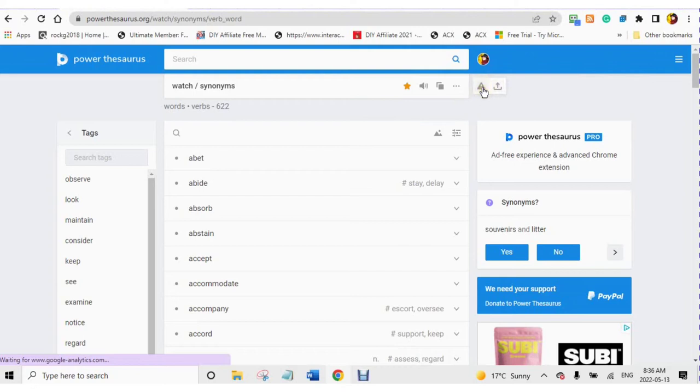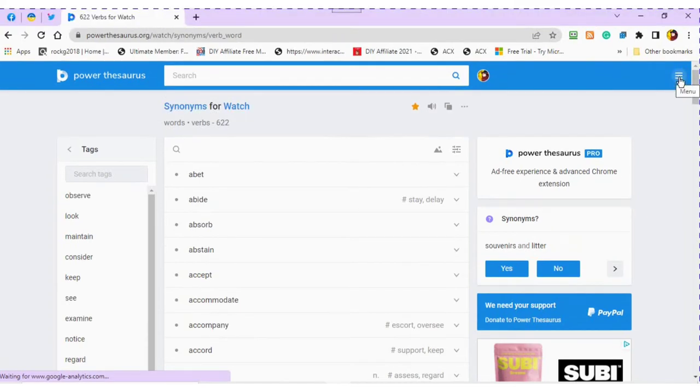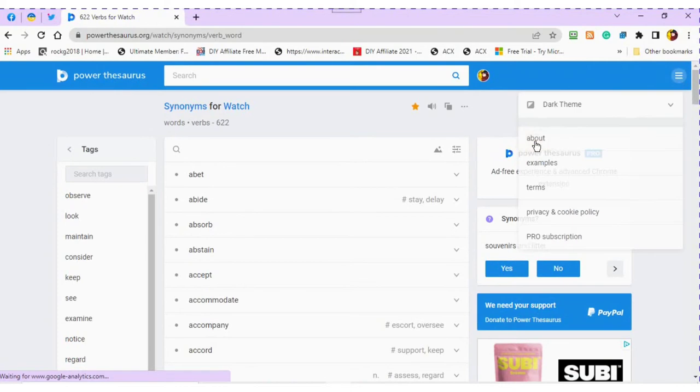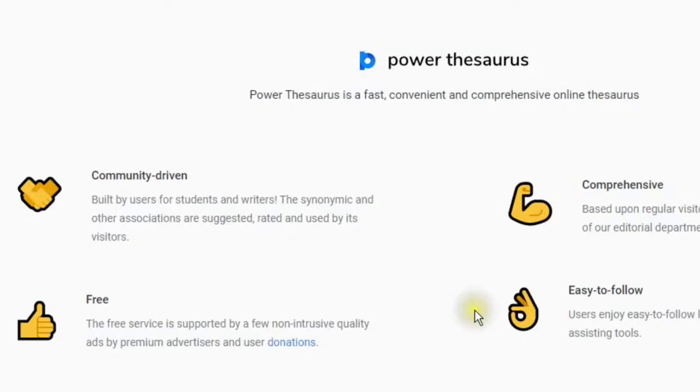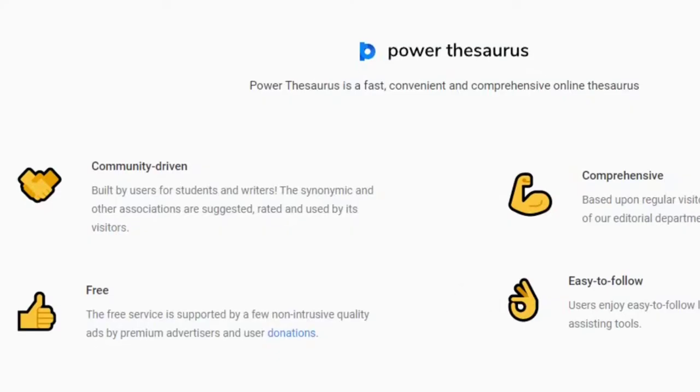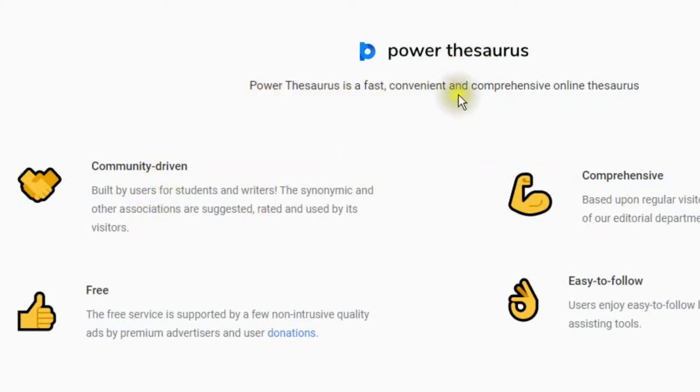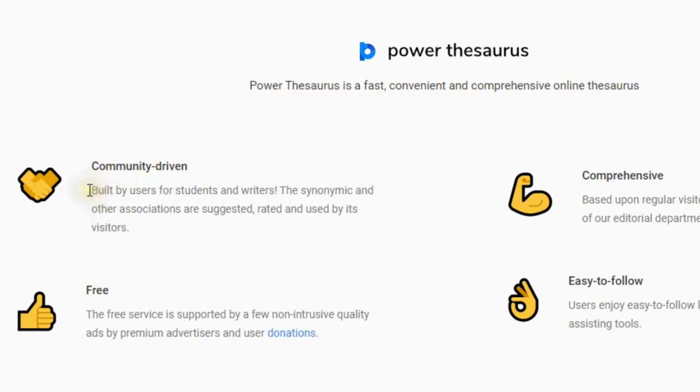Main menu. Main menu under the About tab. Here you will find information about the Power Thesaurus. How it is community driven, comprehensive, easy to follow, and free.